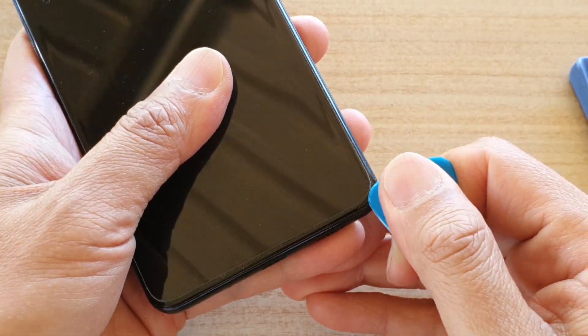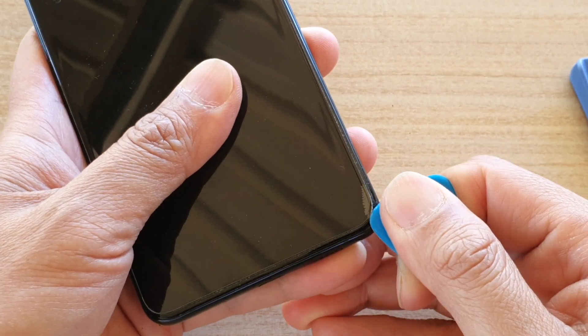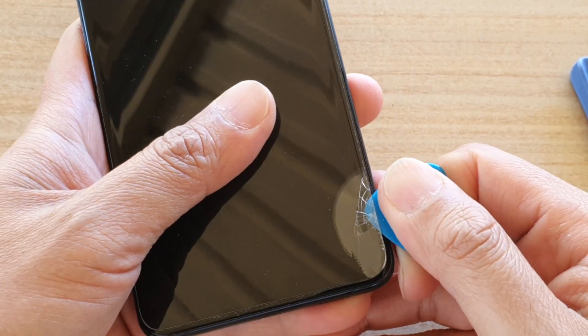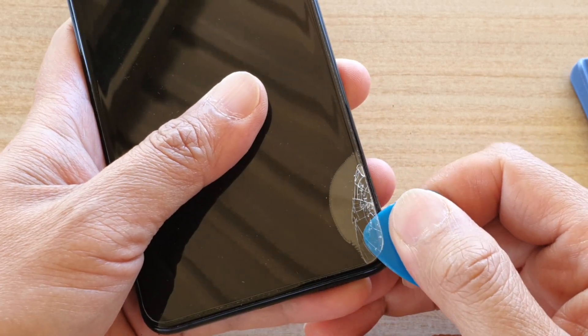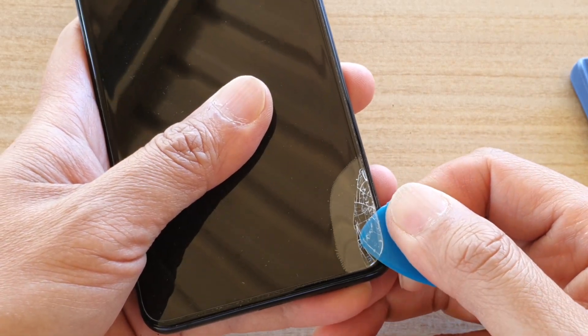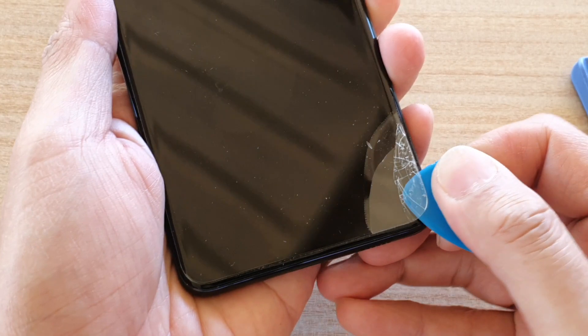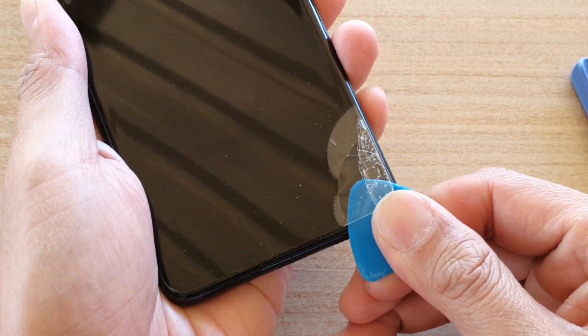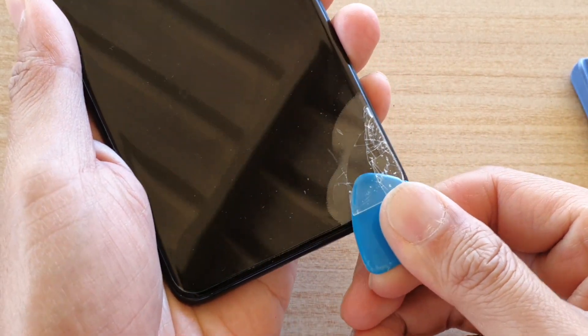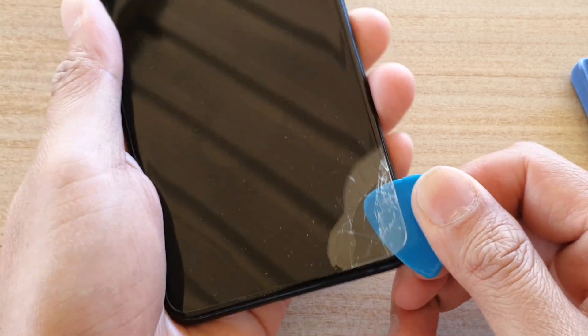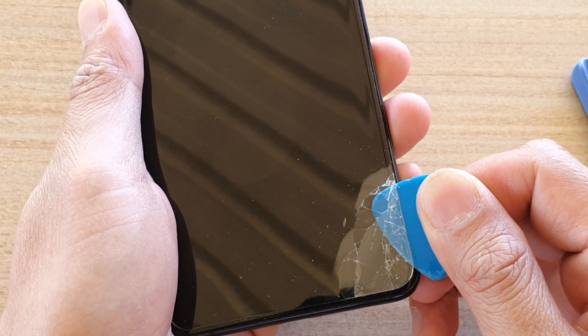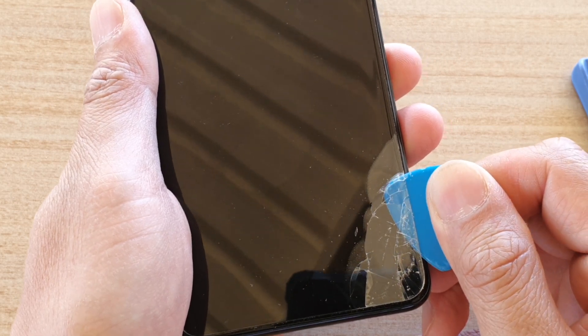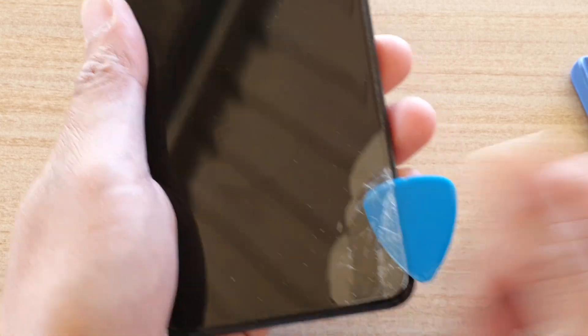So we can just begin to put in this pry tool or this guitar pick. You can see as soon as I put it in, it starts to crack straight away. That's okay, because if you want to take it off, in most cases that's because your screen protector is already cracked.